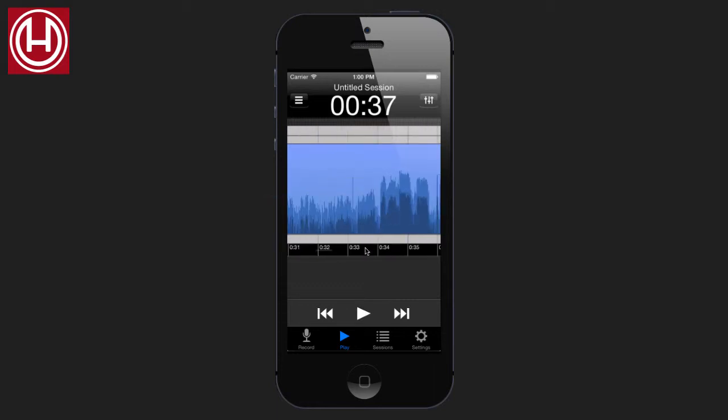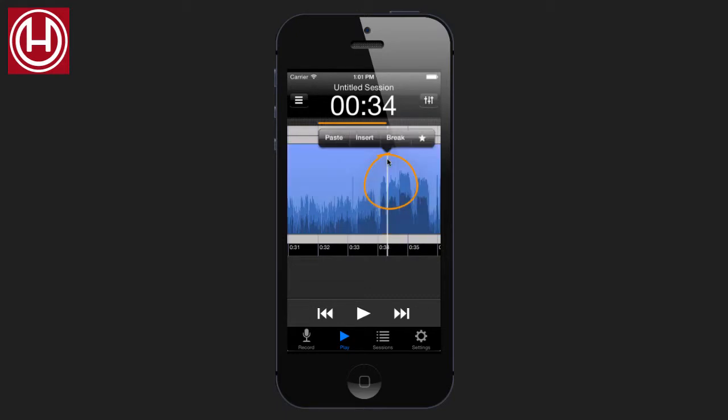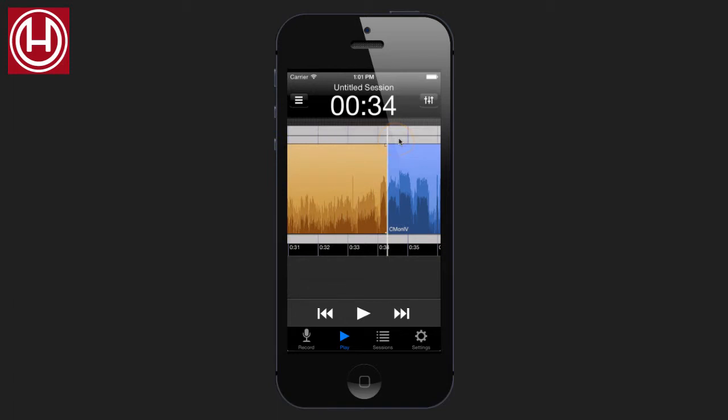Zoom in. Now if I tap the playhead, we get this editing menu. In this case, we would like to break the region. Now we can see that the region has been divided into two different regions.